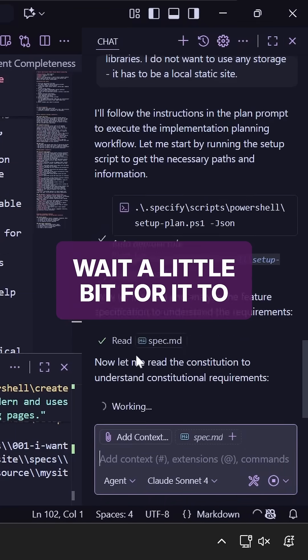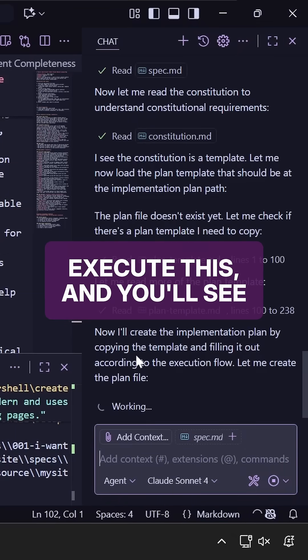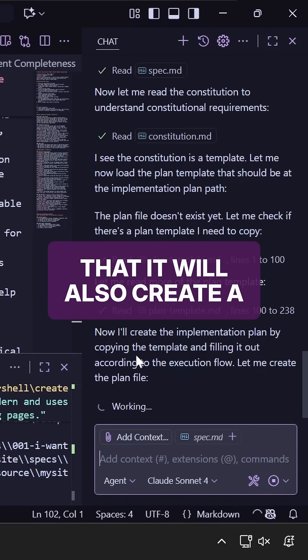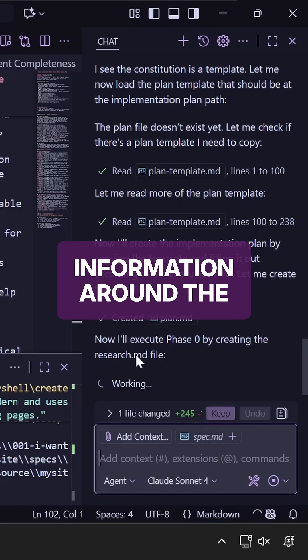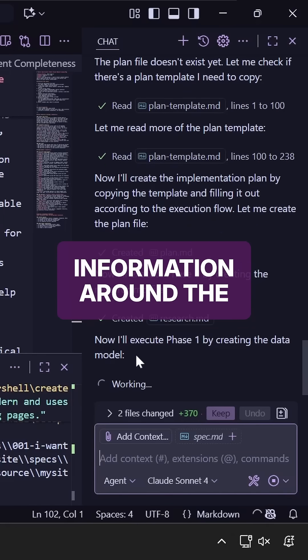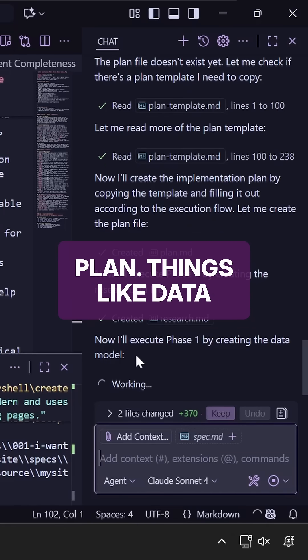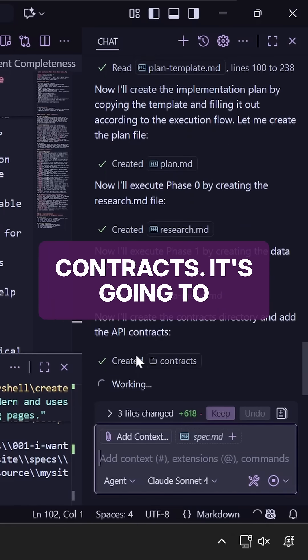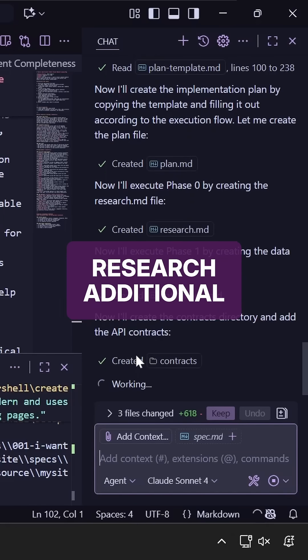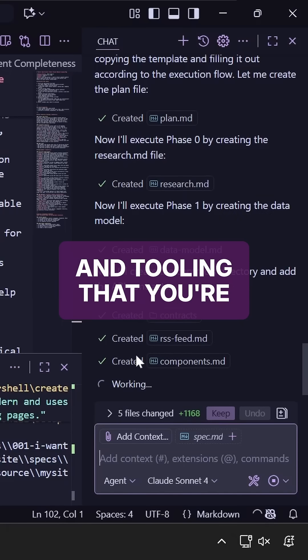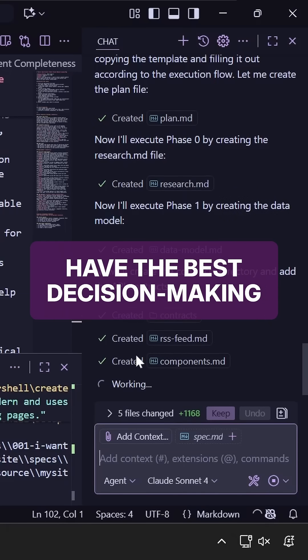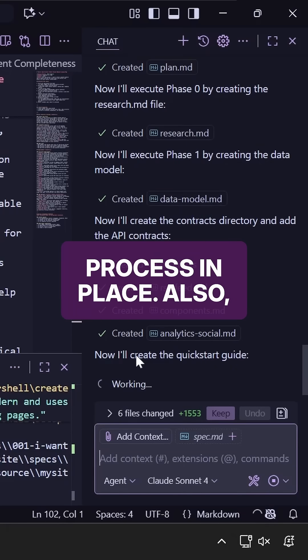Now we're going to wait a little bit for it to execute this and you'll see that it will also create a bunch of additional information around the plan. Things like data contracts. It's going to research additional metadata about the frameworks and tooling that you're using to make sure that you have the best decision-making process in place.